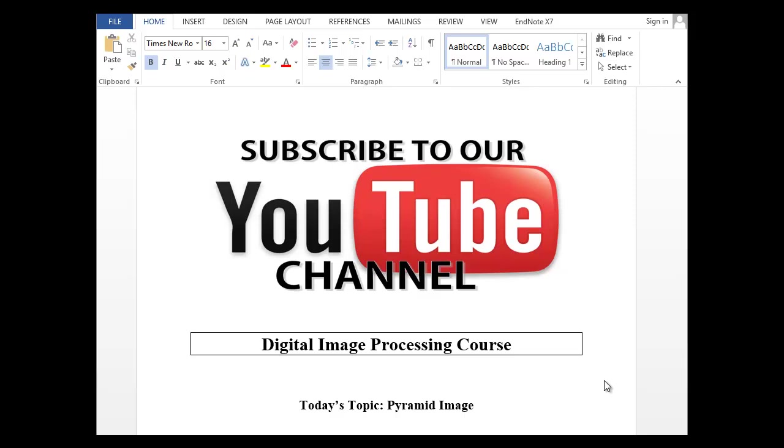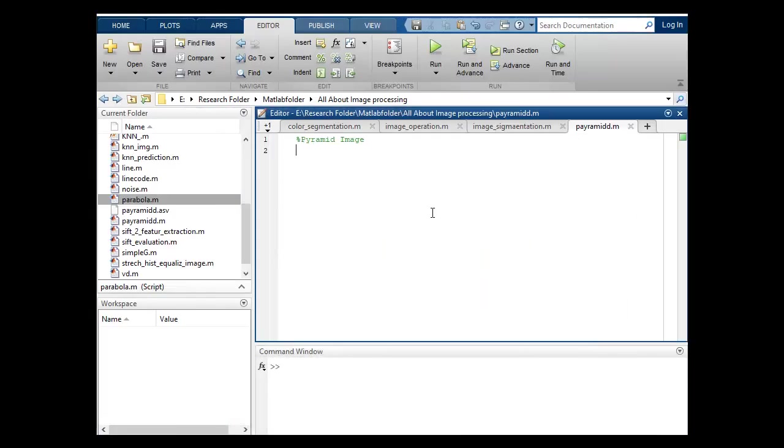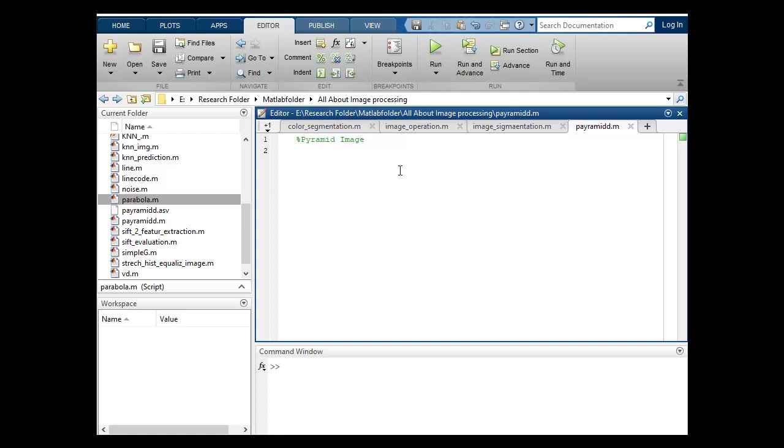Hello guys, hope you're fine and doing well. This is digital image processing course and today's topic is pyramid image. Actually, this is a technique in which we are reducing image size and we will display multiple images. We are zooming out the images, so here I'm coding and you will see practically what is meant by pyramid image. Let's start our code.